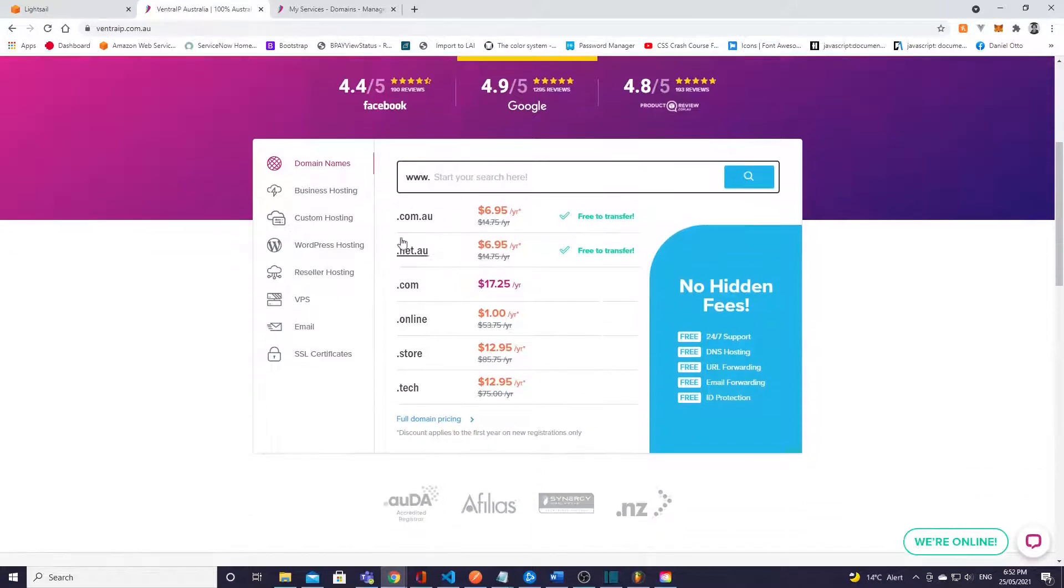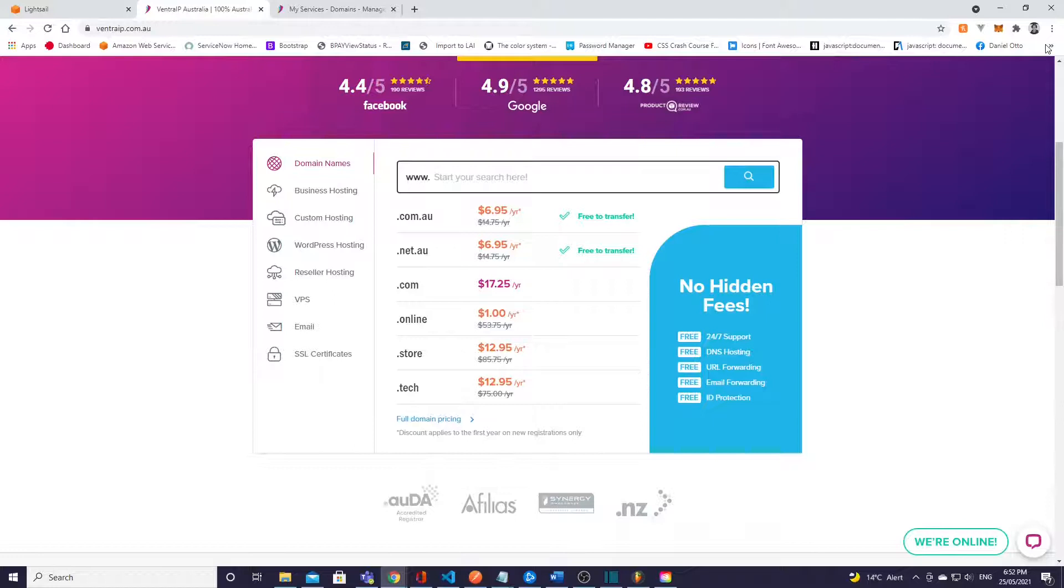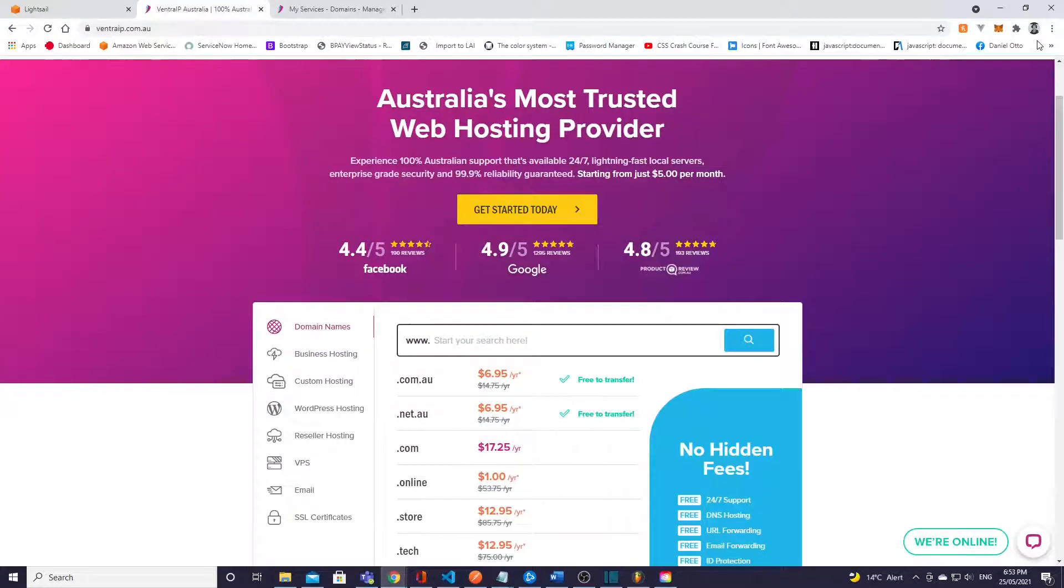They've got dot coms and all sorts of other extensions you can use for your domain name, so no matter where you are they should be a pretty good option. However if you have something else in mind feel free to use that. If you do want to use this I'll leave a link in the description below and you can go ahead and sign up there as well.